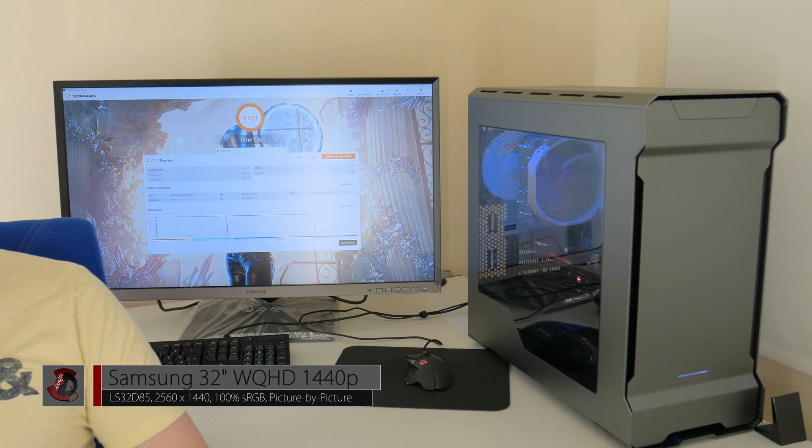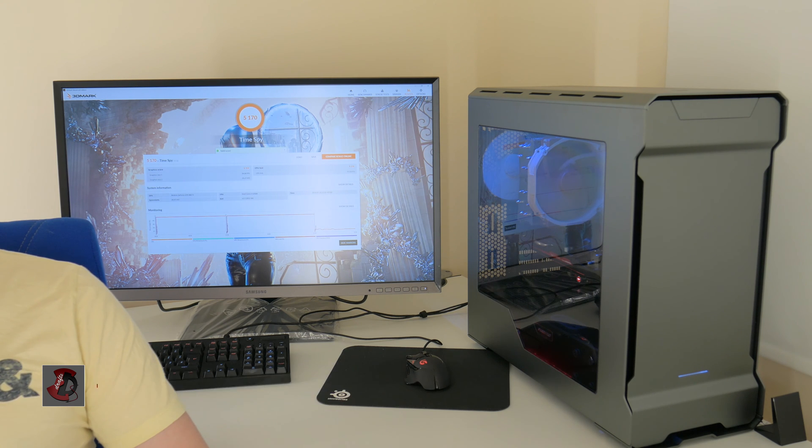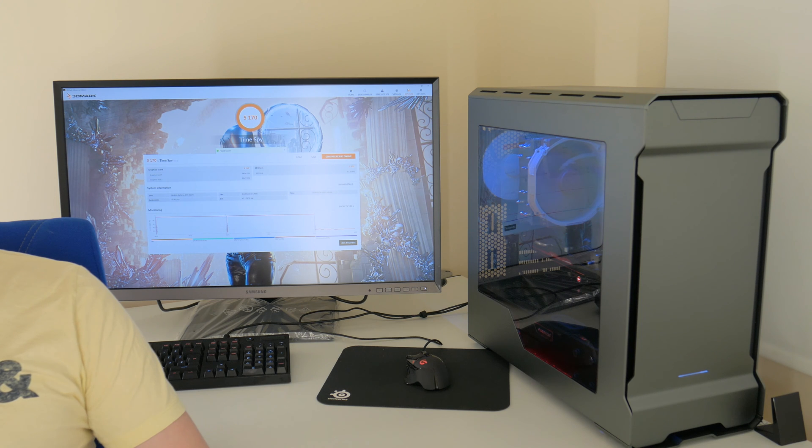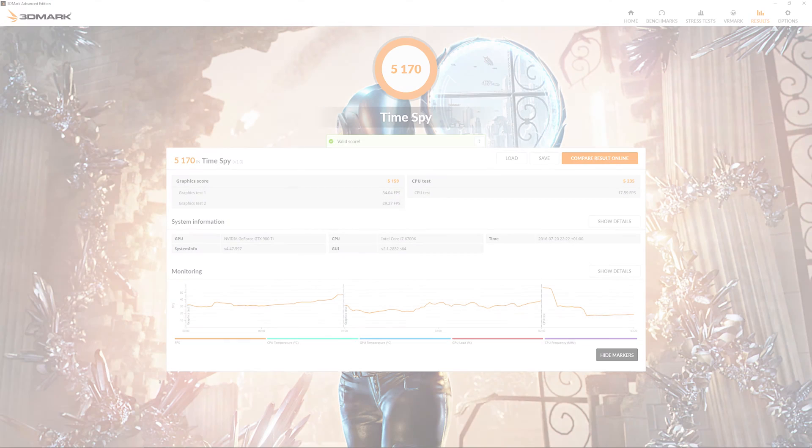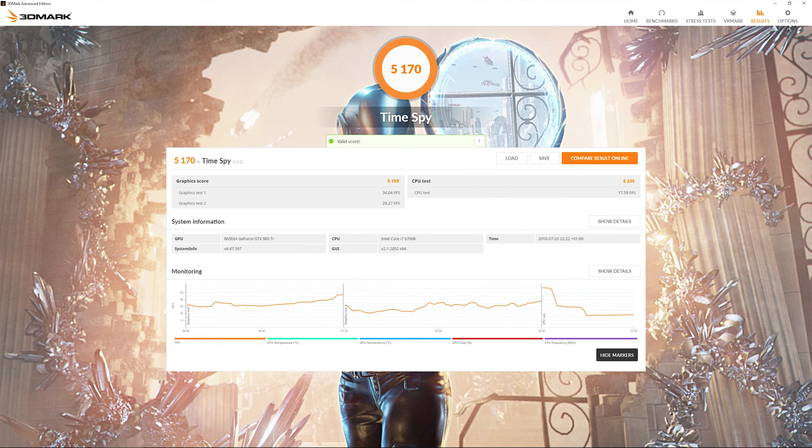But in any way this video is about the benchmark results of the 3DMark Time Spy and as you can see on the screen there I'm going to pull it up for you there and just going to call it out.